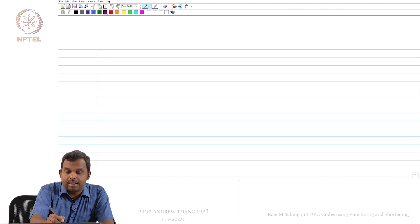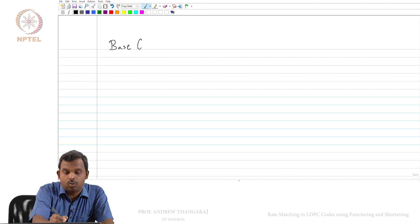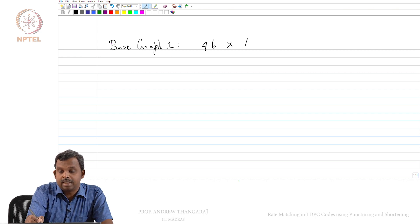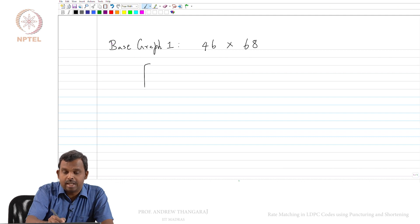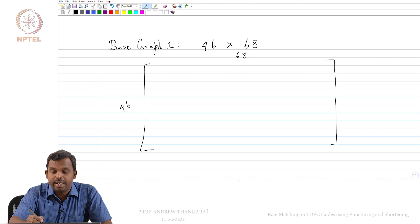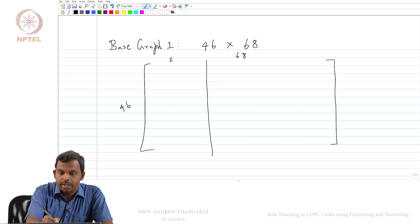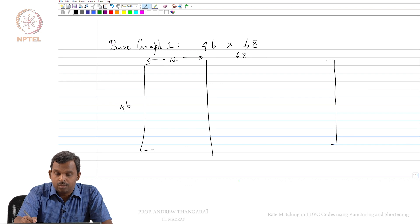So how is rate matching done? Let us take base graph 1. This, if you remember, is a 46 by 68 matrix. Let me just draw a small visualization for you — 46 by 68. There are these first 22 block columns which correspond to the message, and then the remaining 46 are parity.